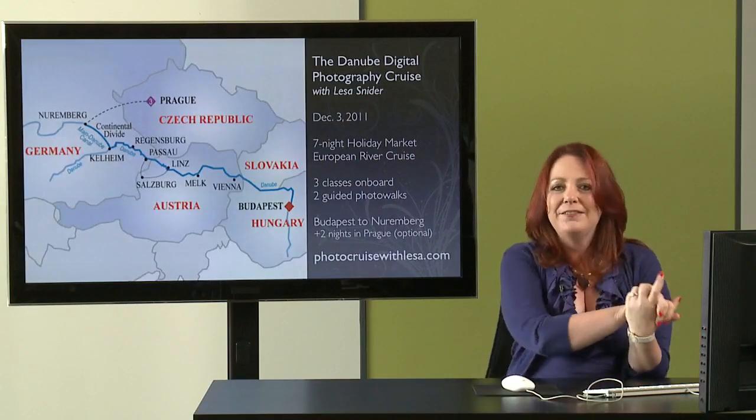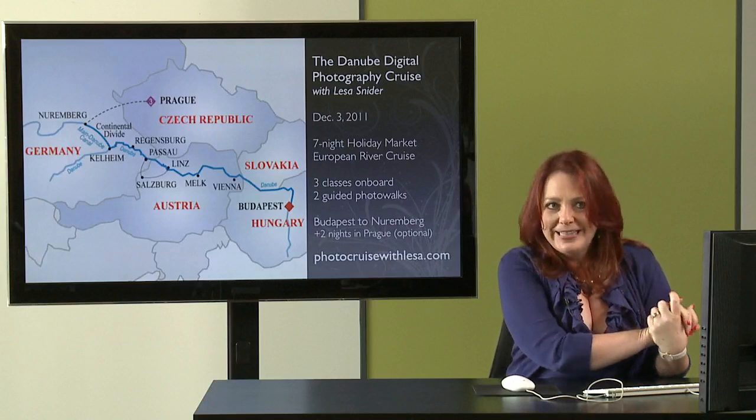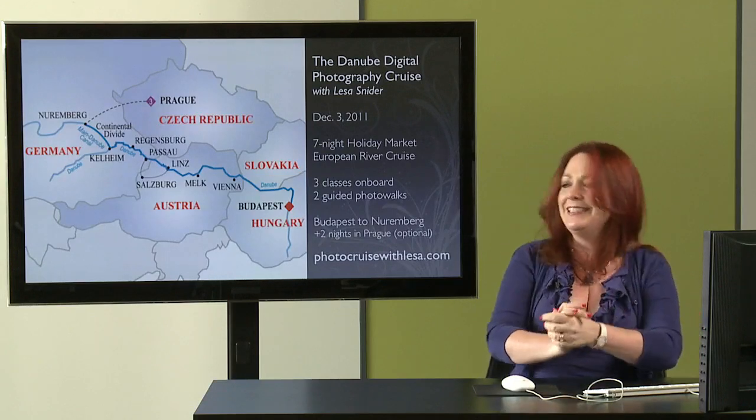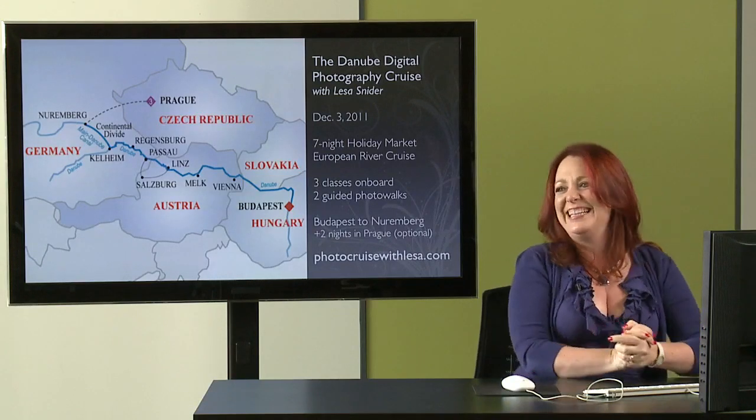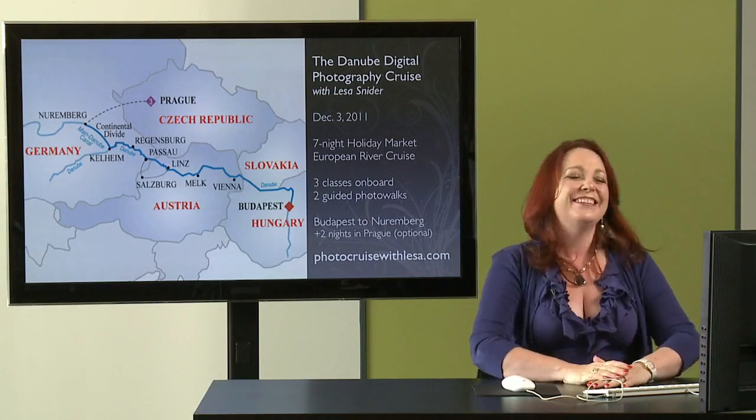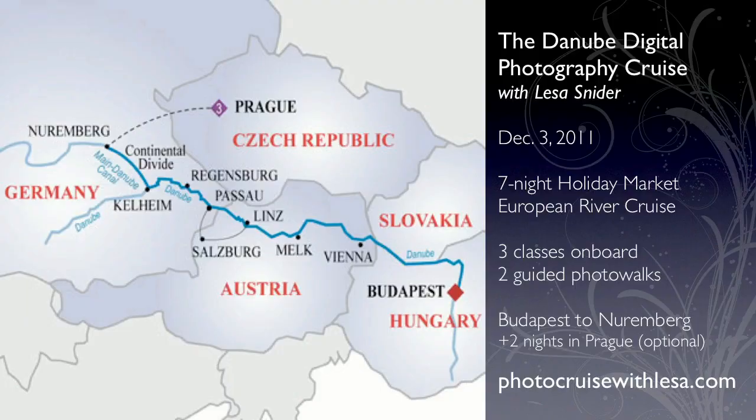Also, if you have not planned your family vacation yet, why don't y'all come on the Danube with me? We are going to have one heck of a fun trip. It's my first annual Danube digital photography cruise. We're going to be cruising from Budapest over to Nuremberg during all the holiday markets. Imagine the shopping that is going to take place. It's going to be fabulous.